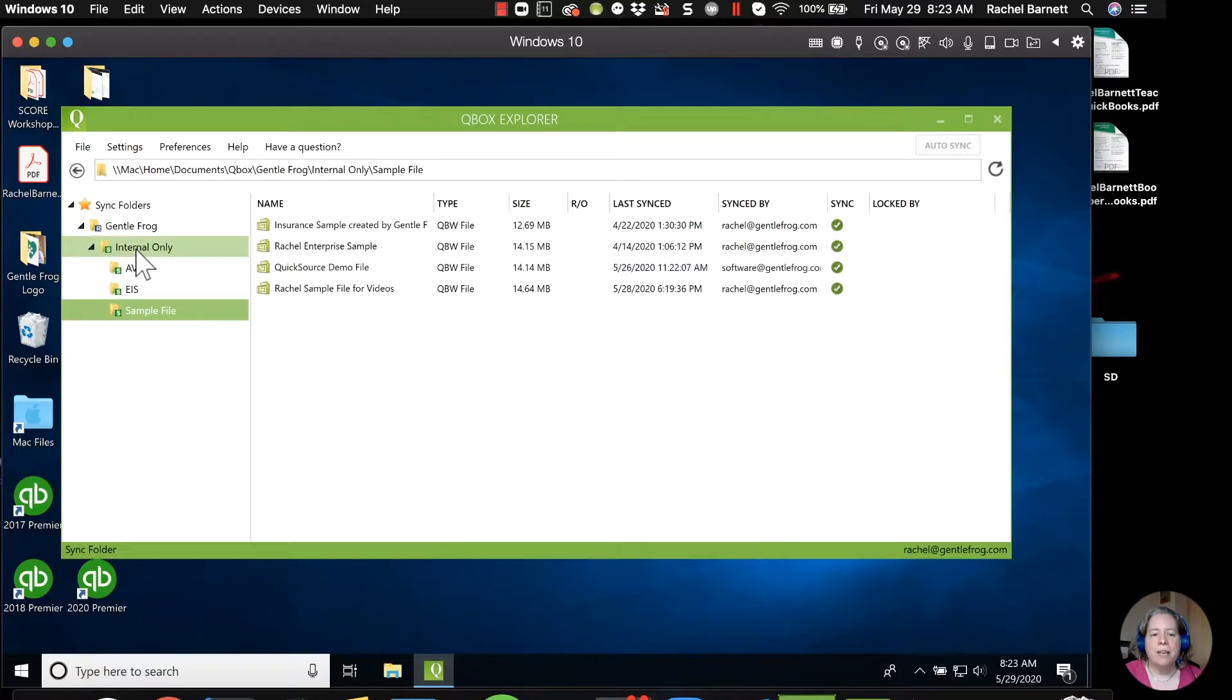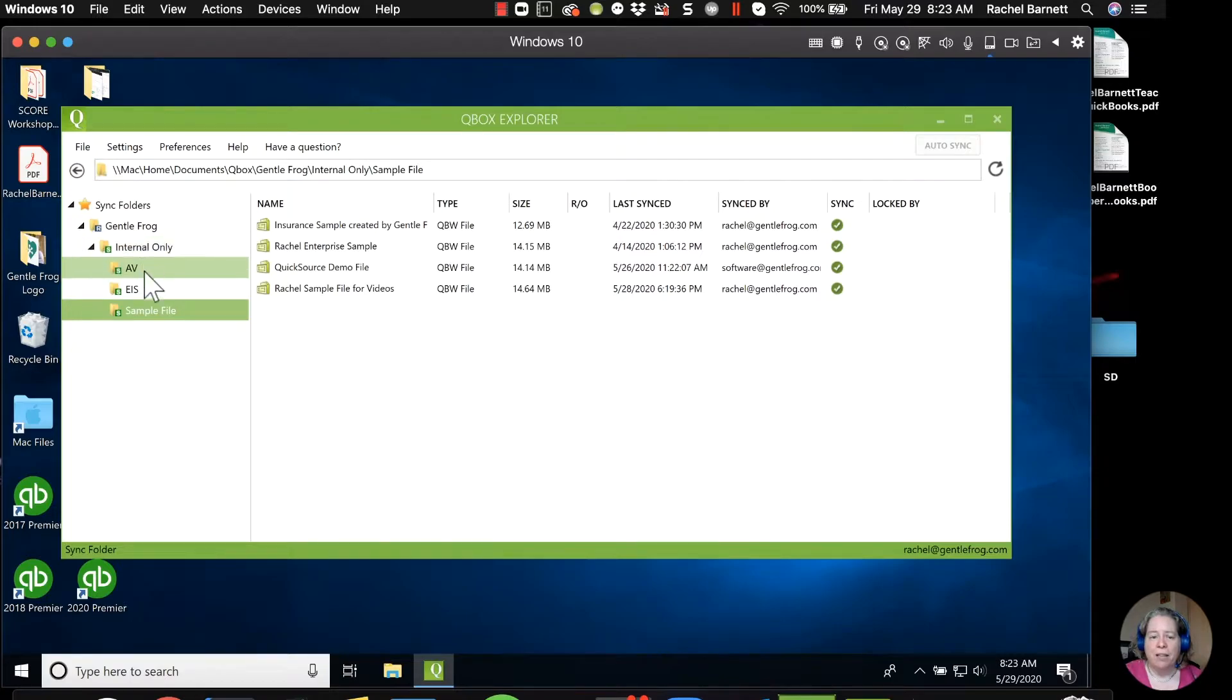So in this case, I just have the one internal folder. And I don't share any of these folders with my clients. These are all just for me.